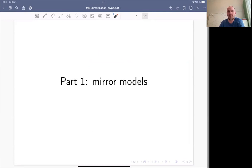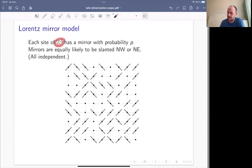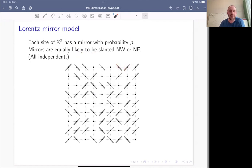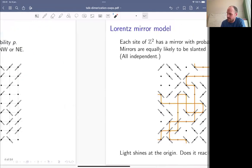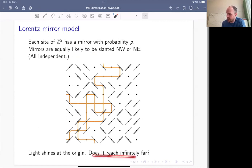The first part is about mirror models. I'd like to start by setting the scene with this very classical problem. In the Lawrence mirror model, you have the two-dimensional integer lattice. At each vertex you have basically three options: there's no mirror, there's a northwest mirror, or a northeast mirror. The probability of having a mirror is p, these choices are made independently, and given that you have a mirror, the orientations northwest or northeast are equally likely.